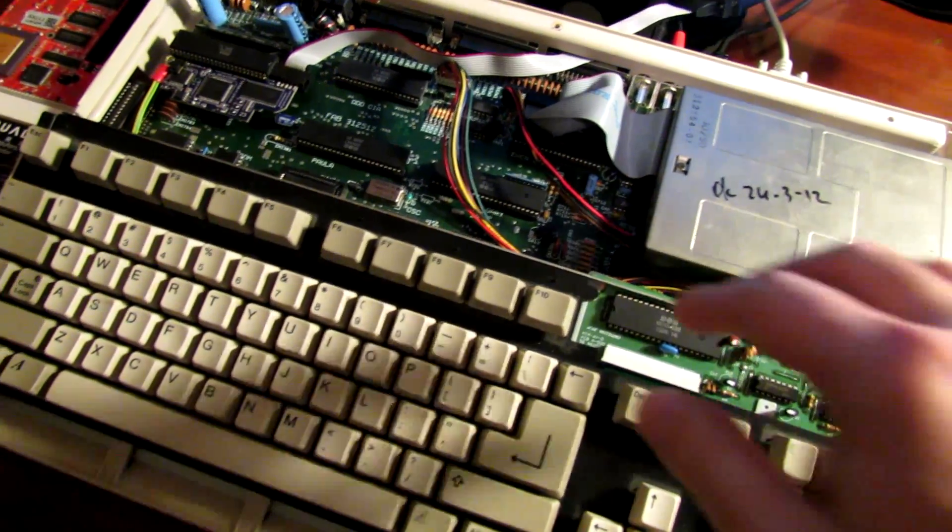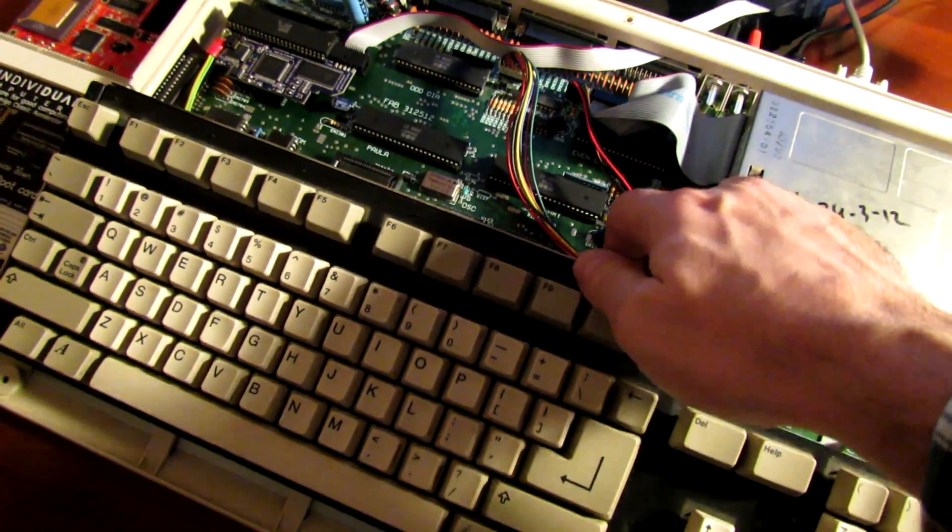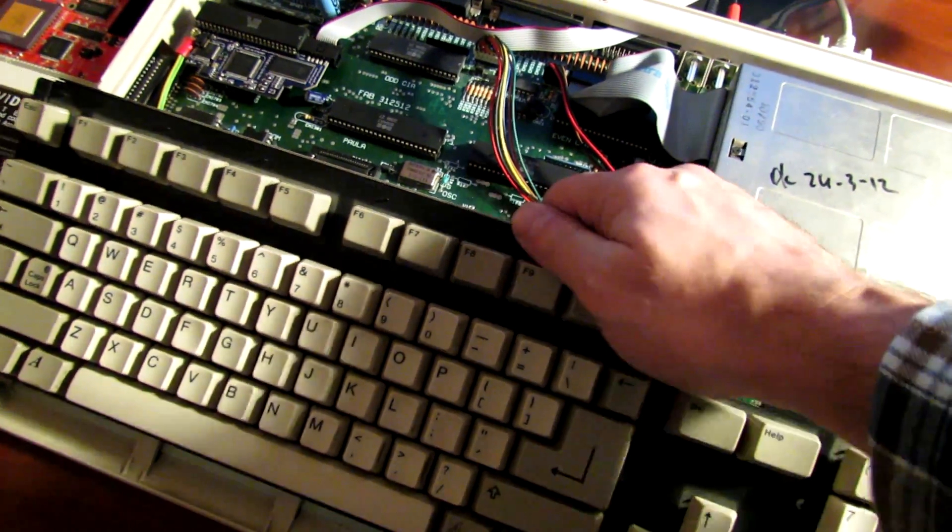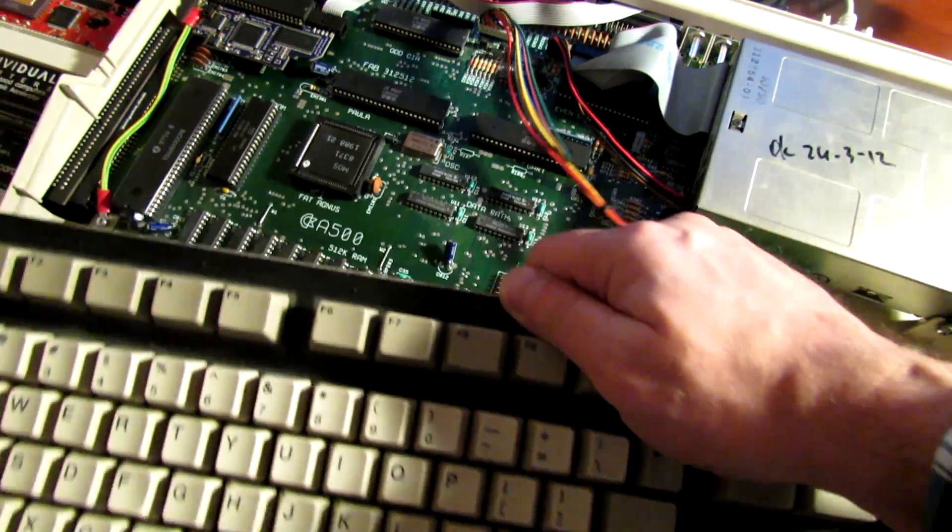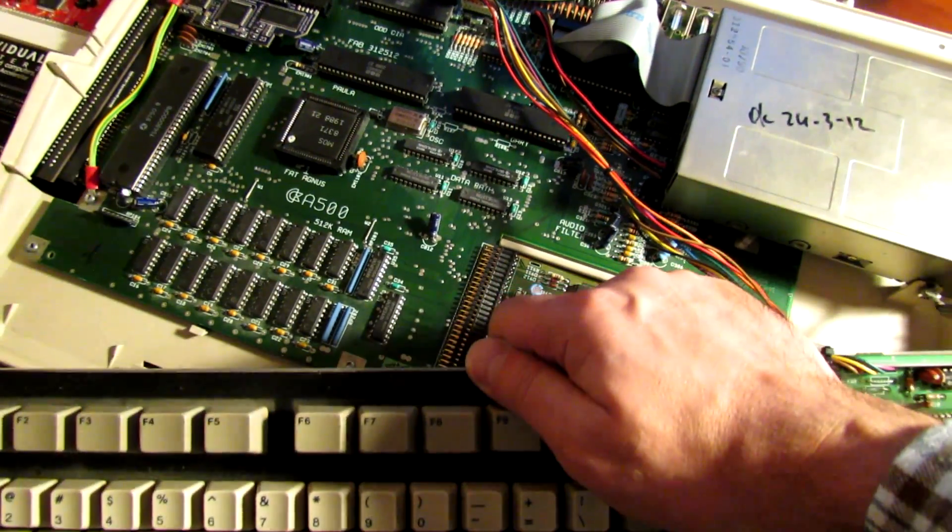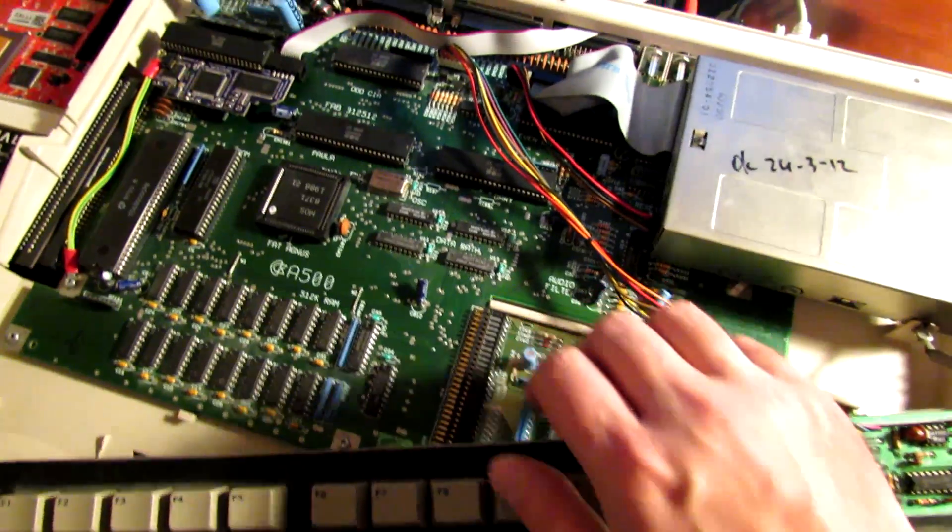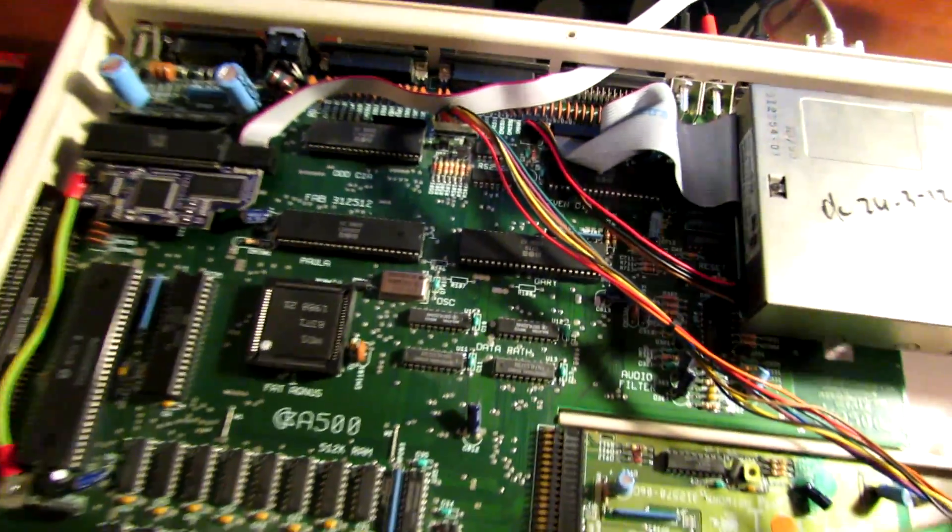Now, my Amiga A500 has a revision 5 motherboard, so before you attempt to do this kind of mod, I would suggest you open up your Amiga and take a look and see what kind of motherboard is under the hood.